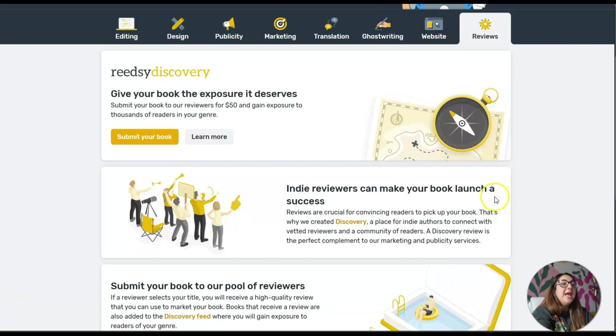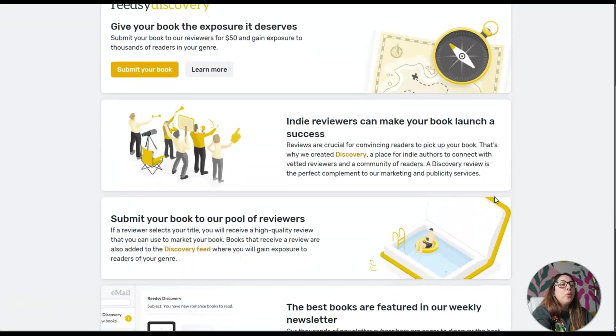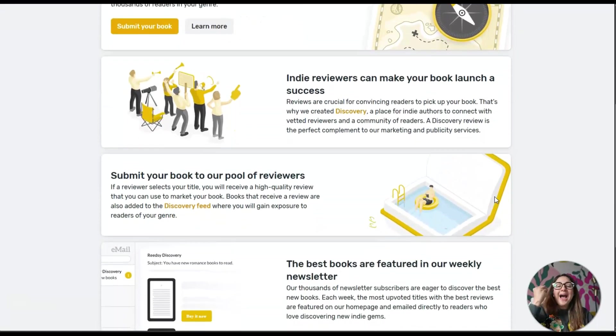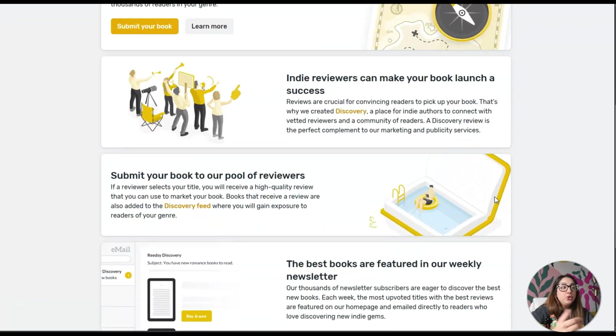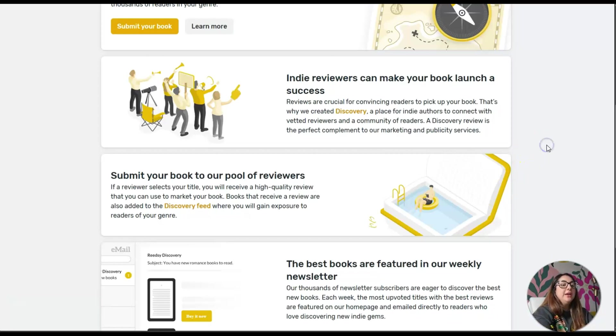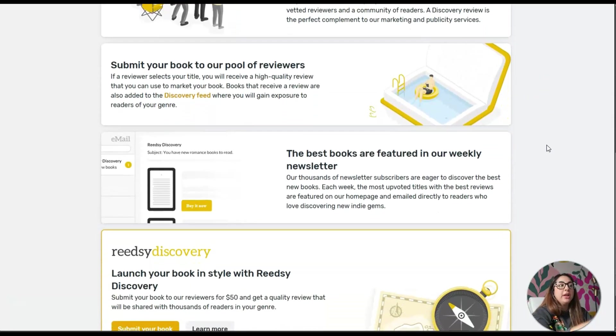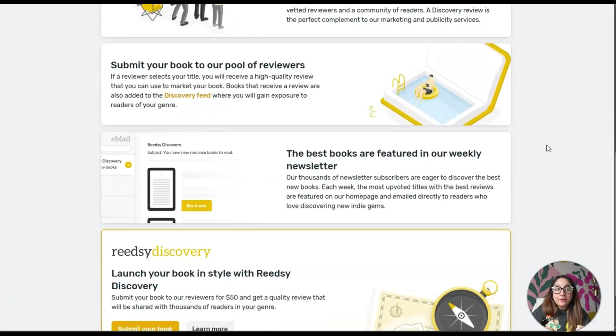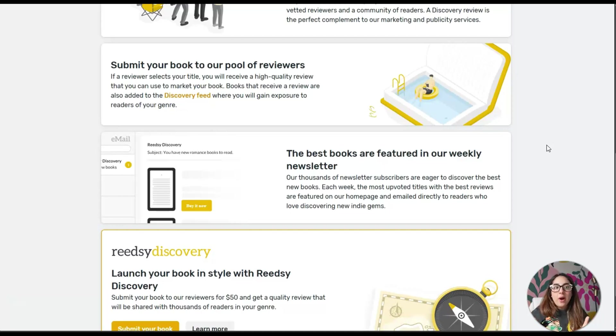Here as you can see it says give your book the exposure it deserves. It says submit your book to our reviewers for $50 and gain exposure to thousands of readers in your genre. I think this is a great way to get actual real feedback and you get people reviewing your book and providing you with reviews.